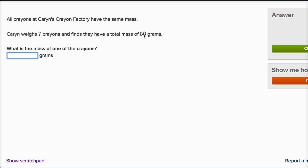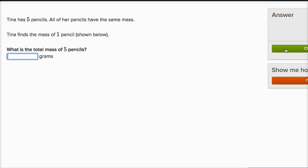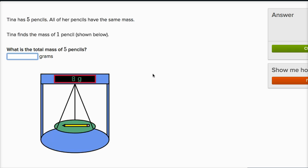56 divided by seven is eight. Seven times eight is 56. So the mass of each crayon is eight grams. And you could even check that. Seven crayons times eight grams per crayon is going to be 56 grams. This is surprisingly fun.